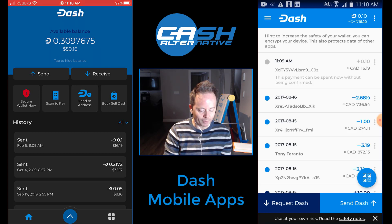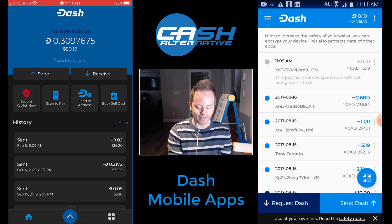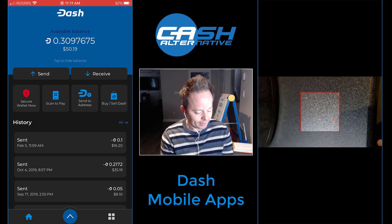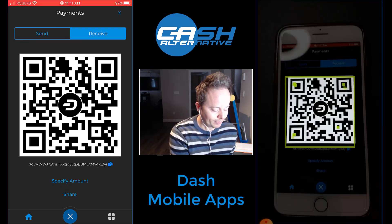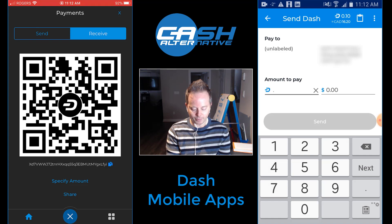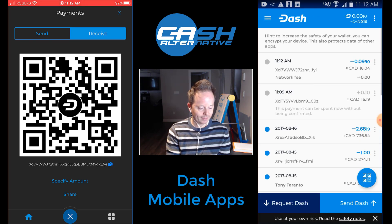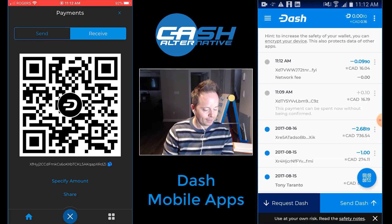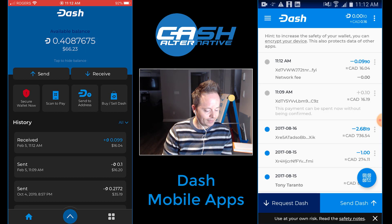It says 'this payment can be spent without ever being confirmed' — that's the chain lock in action. So now we're going to send from the Android wallet back to the iOS wallet. We use the QR code and ask to receive on the iOS side. The amount to pay is 0.099 Dash. I enter my PIN number and send back to the iOS wallet. And the iOS wallet has received the payment — received 0.099 Dash.